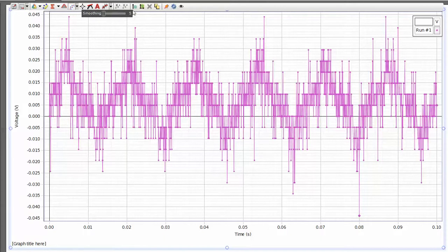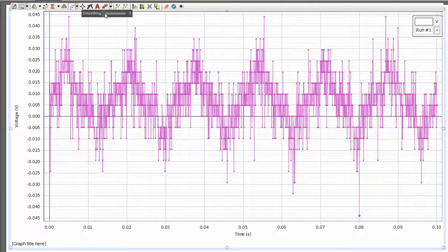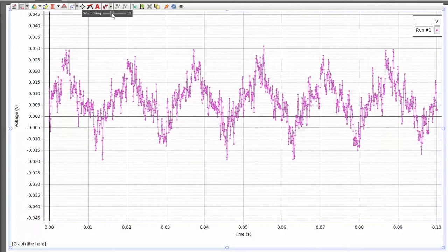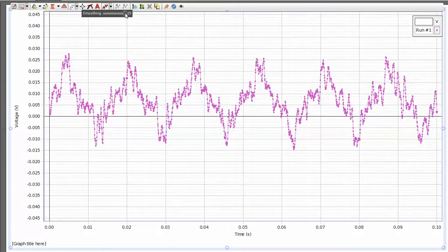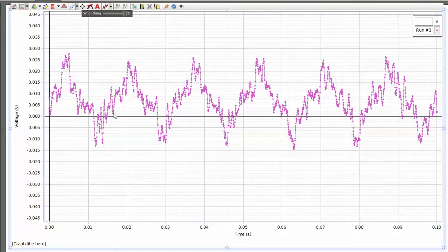The initial smoothing algorithm selects five data points to smooth over. I can increase the number of data points for that smoothing to occur on by moving the slider over. And you can see as I move the slider over, that increases the smoothing here, and you can see more of an underlying signal.